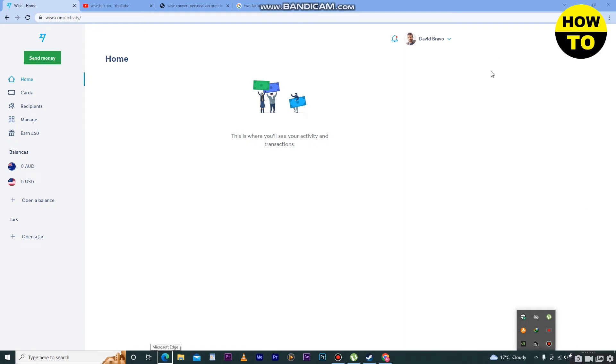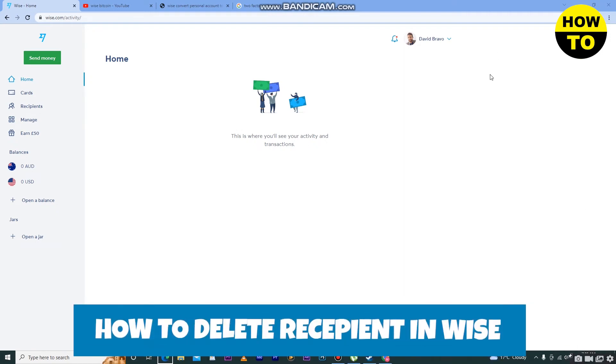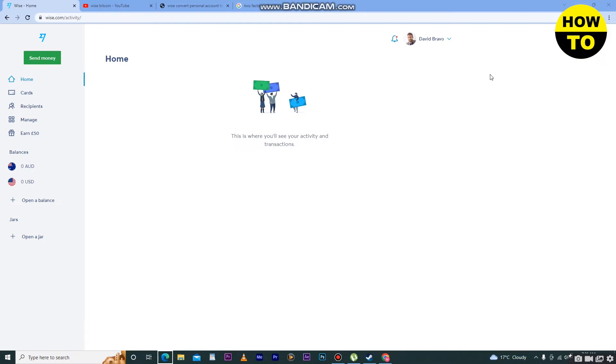Hey guys, welcome to our channel. In this video I'm going to show you how to delete a recipient in Wise. In order to do this, on the left side you can see there are multiple tabs available.